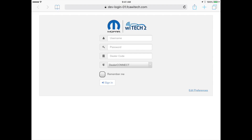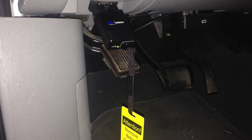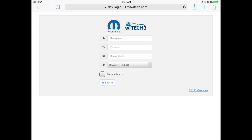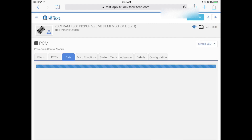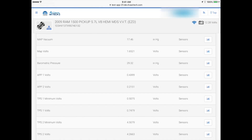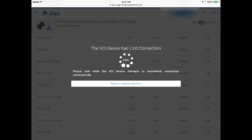Scenario A: The technician is planning to complete a road test utilizing the dealership's cellular hotspot device and a Wi-Fi only tablet. Power on the VCI device, then power on the cellular hotspot device. Connect the tablet to the cellular hotspot device's network — if necessary, review the tablet's owner's manual for instructions. Log in to Witek2 on the tablet and complete the road test. When the VCI loses the Wi-Fi connection with the dealership's network, it will automatically switch over to the cellular hotspot network.